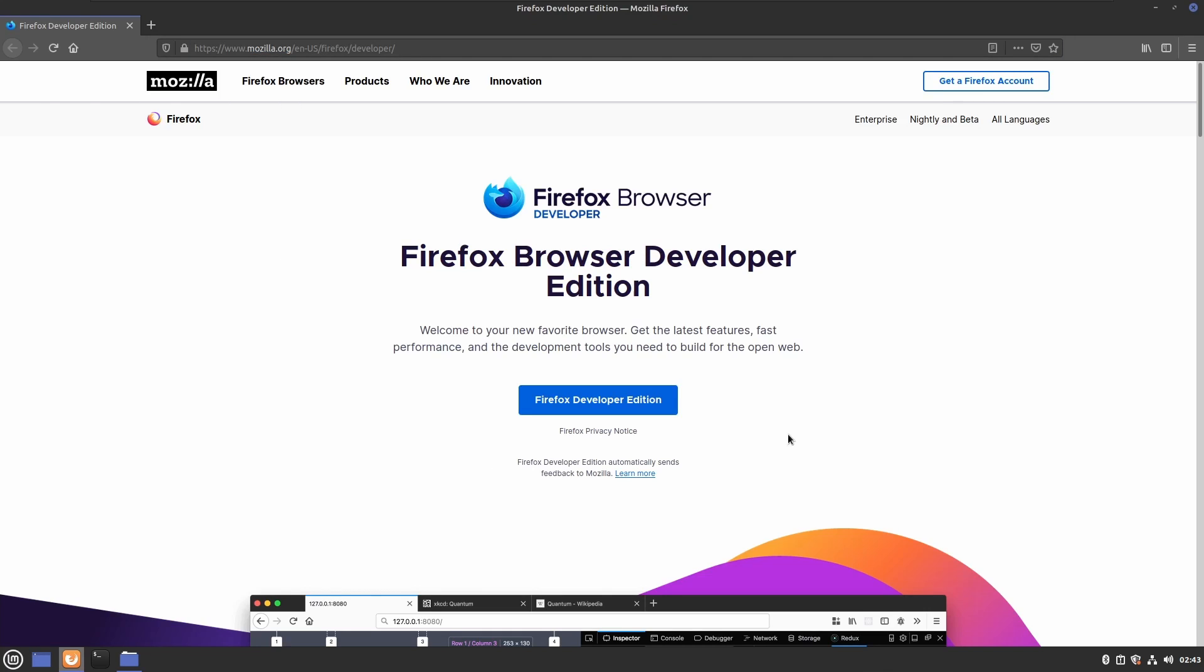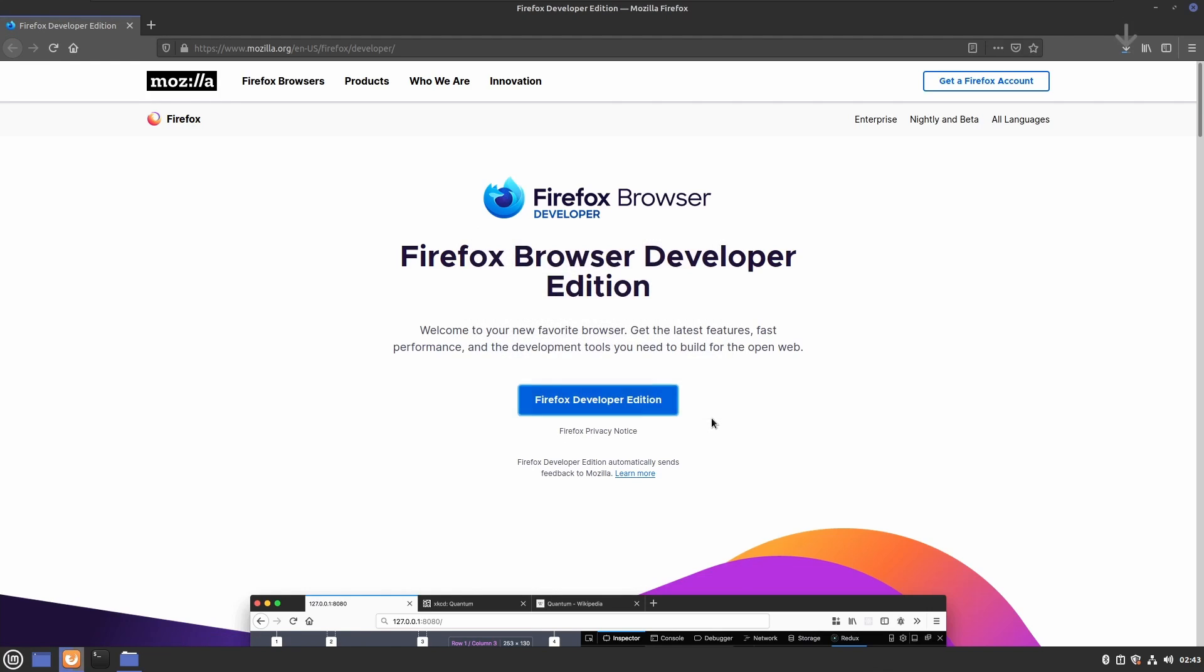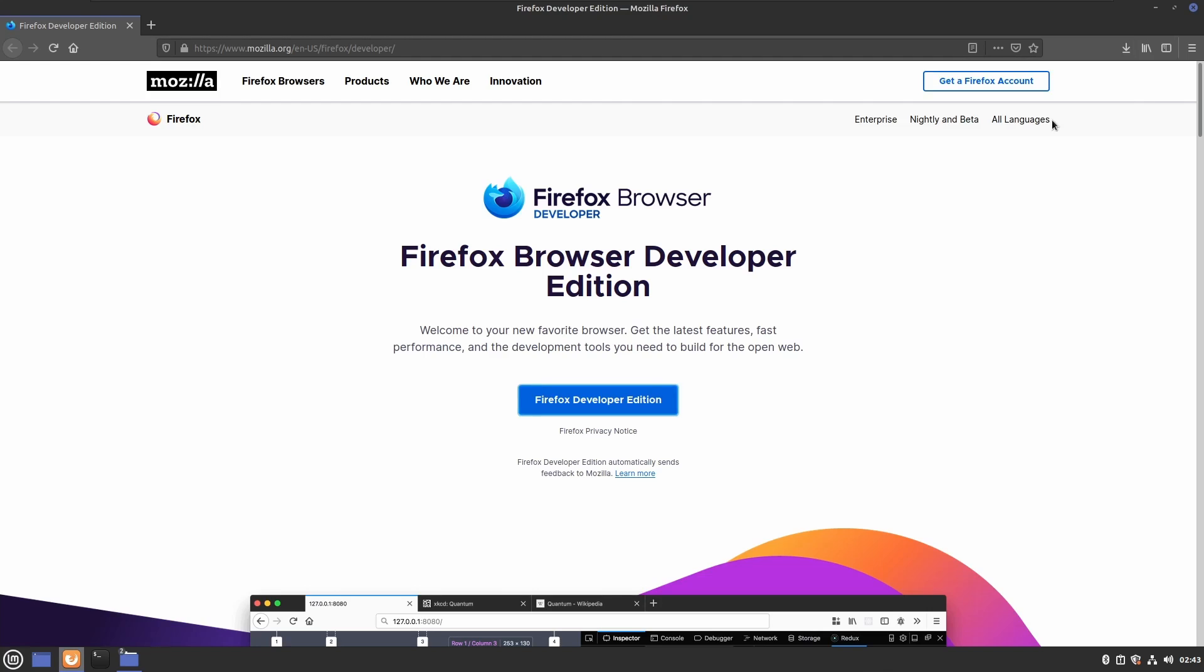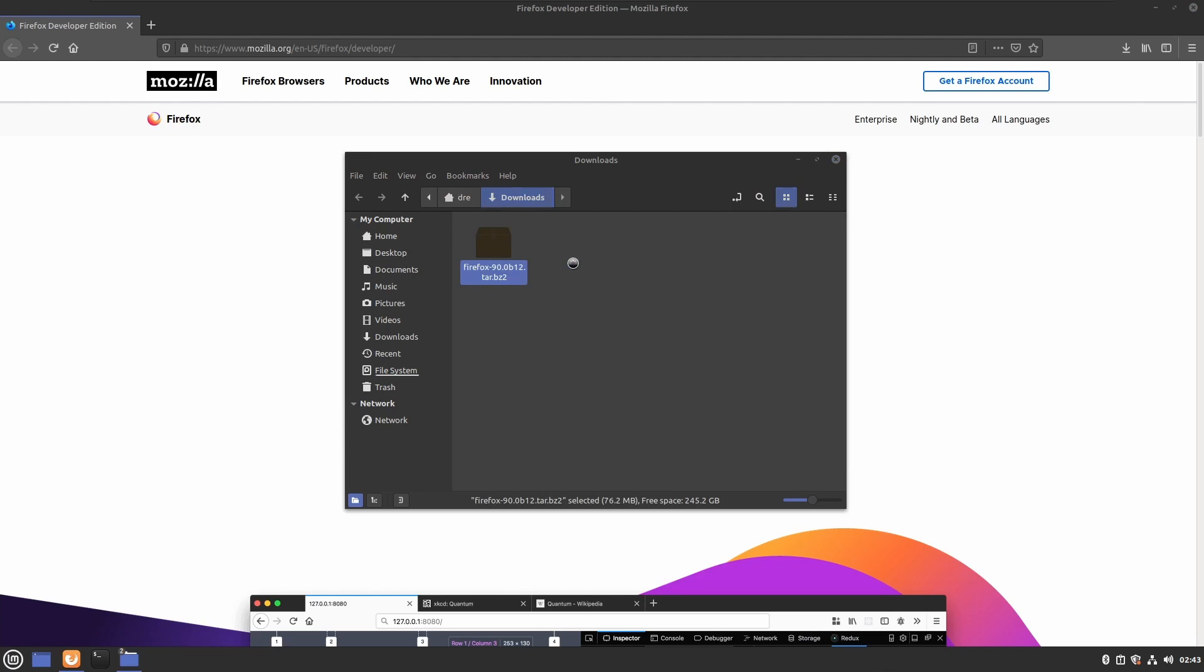Links will be in the description below. Click Firefox Developer Edition and save this tar.bz2 file, then open it in your downloads and we're going to extract this package with our archive manager.